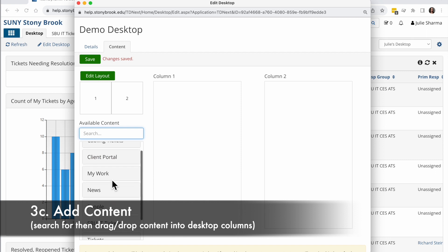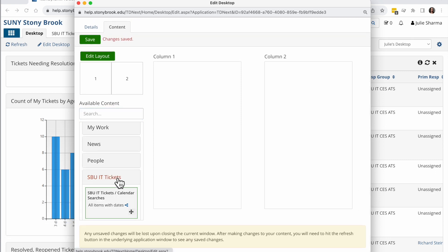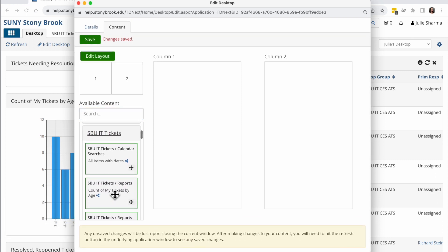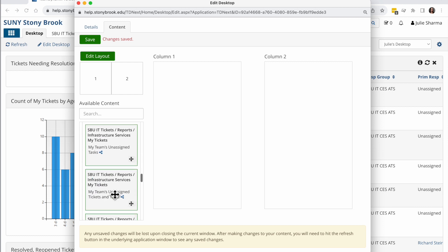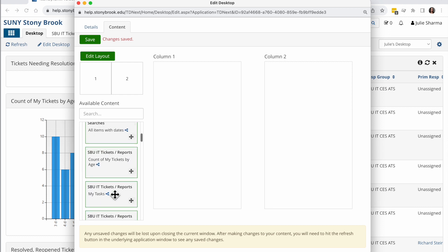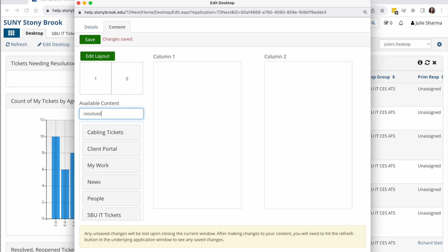The first thing I can do is scroll down through and click on the different options here and scroll through and see what I want. There's a lot of options here though, so that can be tricky. So because I remember the name of the search and the report I want to add, I'm going to use the search field instead.